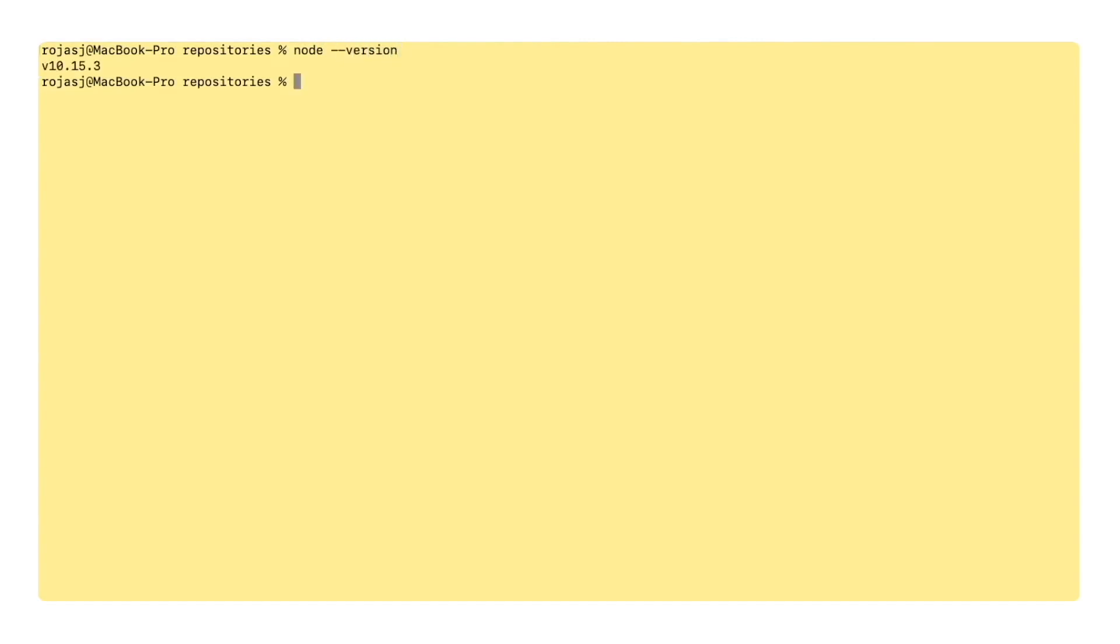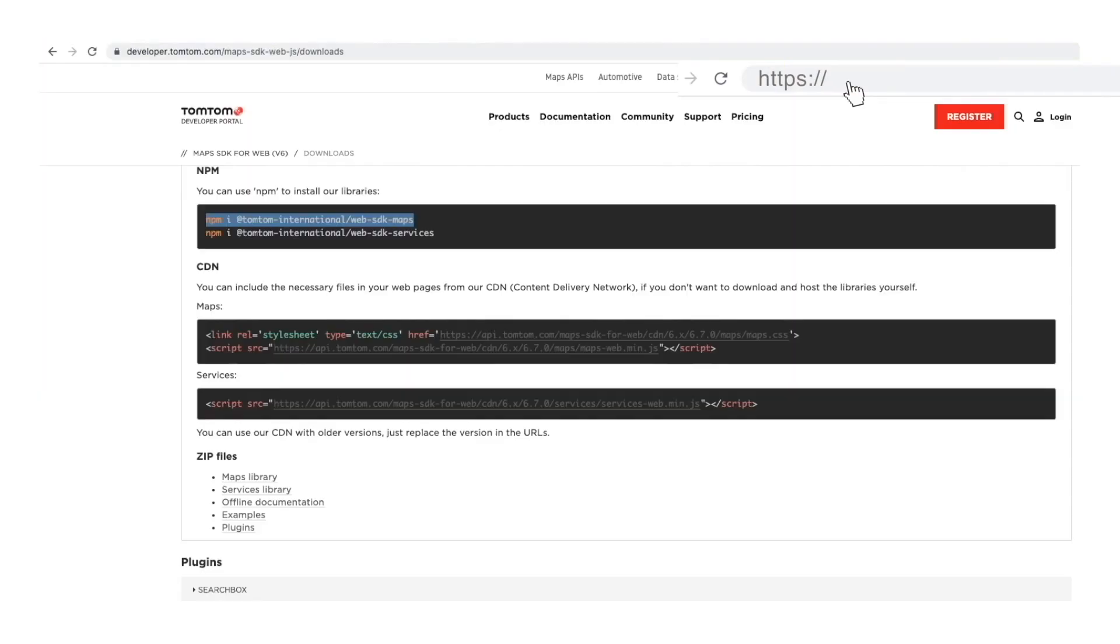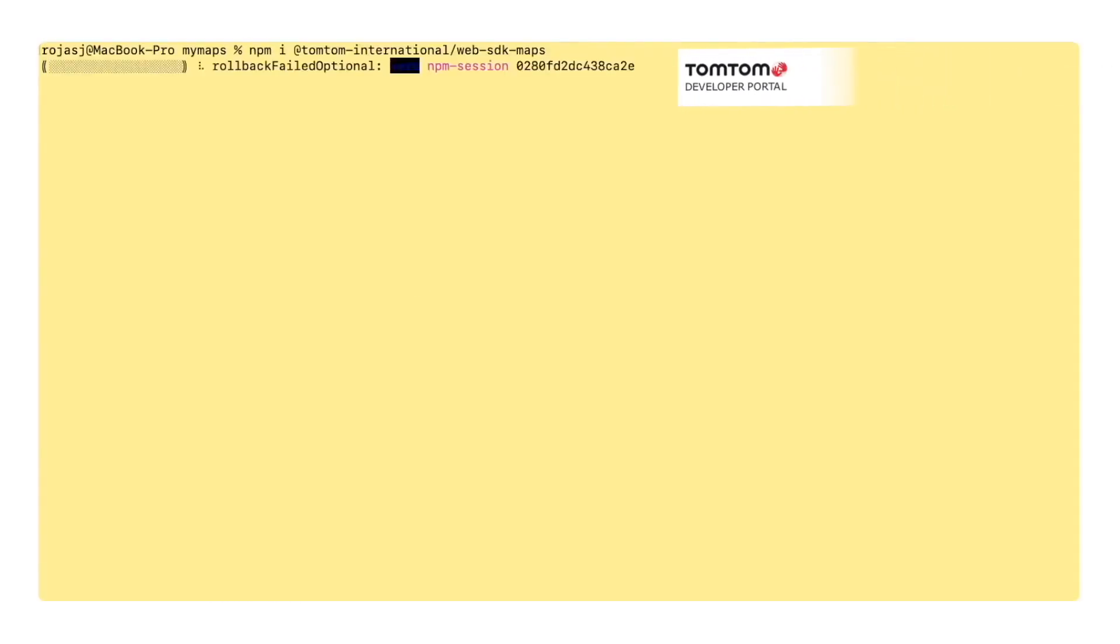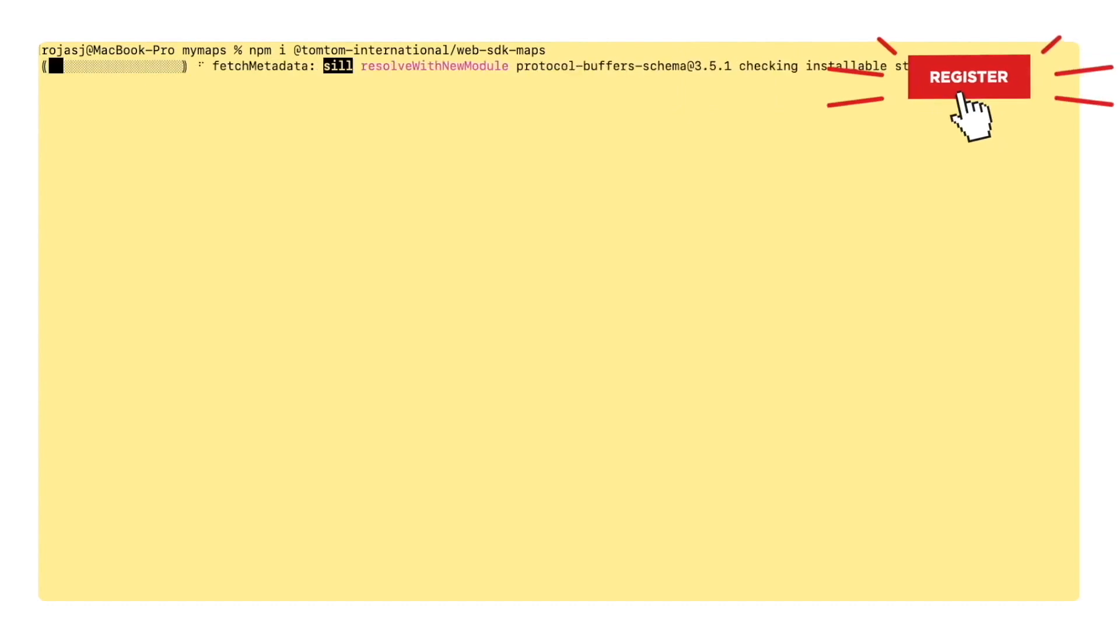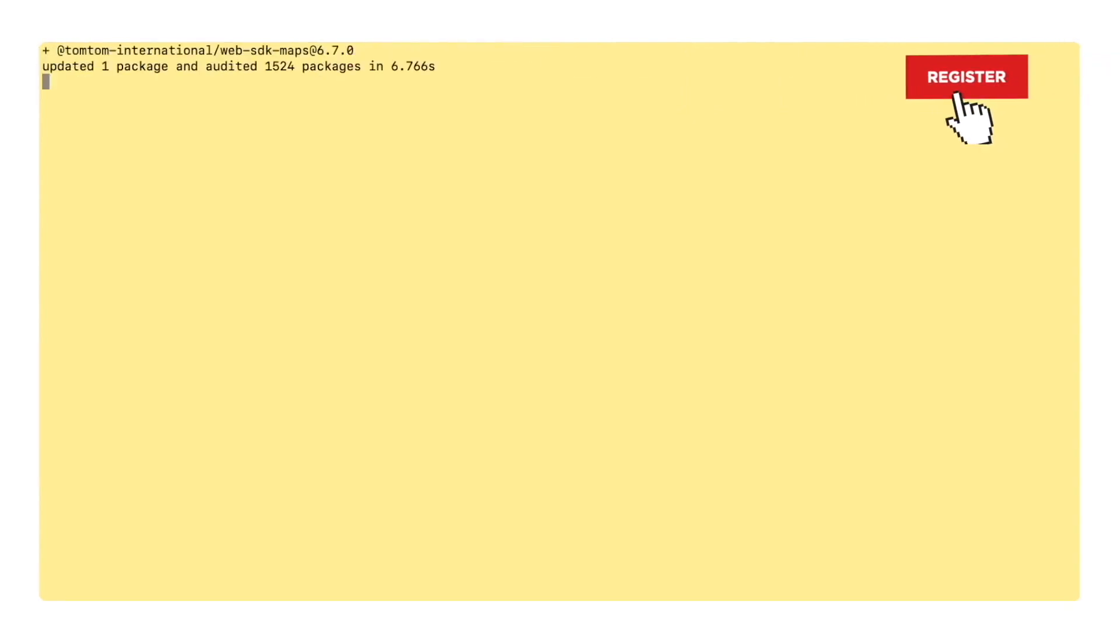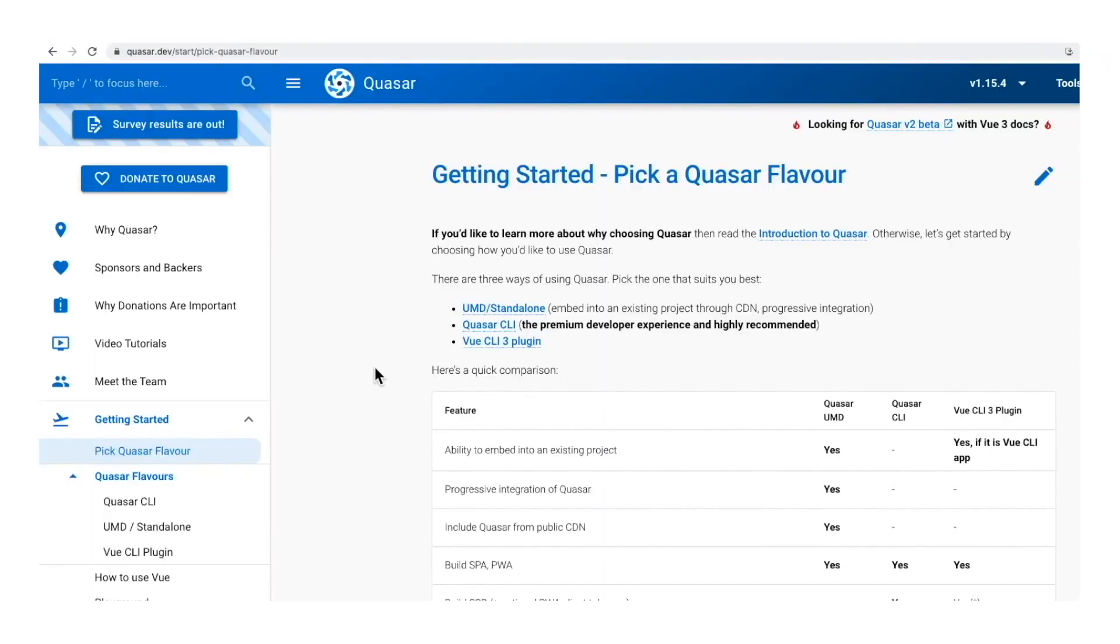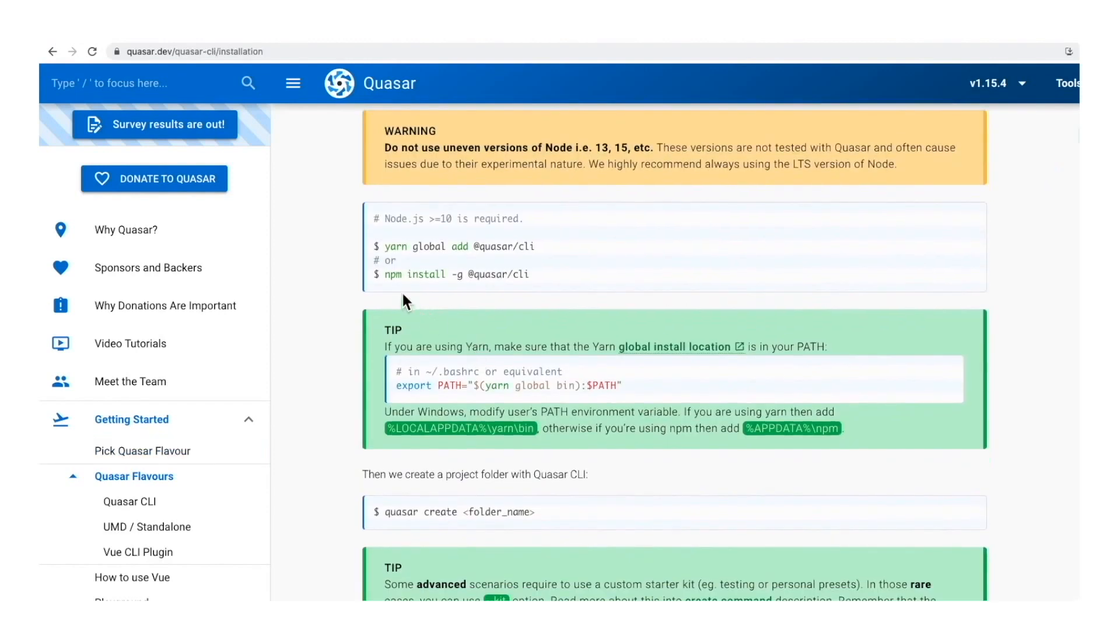The first thing we need to check is we have Node in our machine. Let me check the version here quickly. Once we check that, we install our TomTom SDK for Web following the instruction from the developer portal. And once that is finished, we can install Quasar CLI, which is the command line interface, the recommended flavor of Quasar.